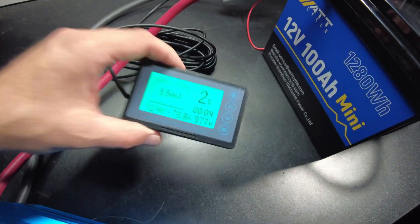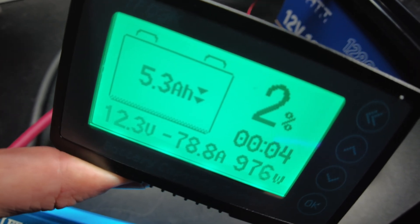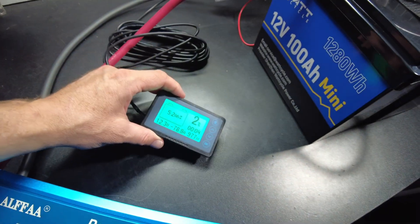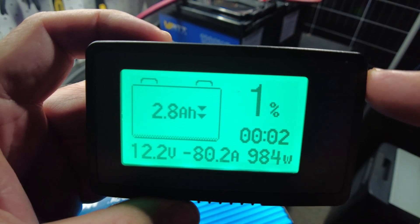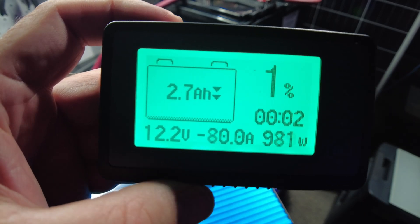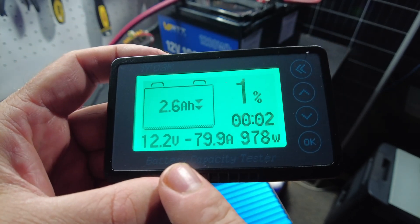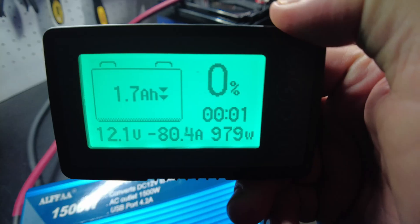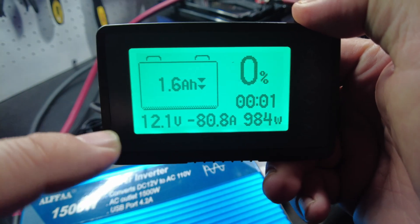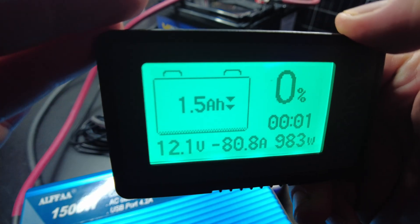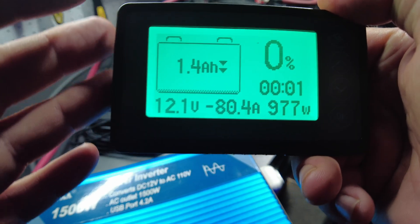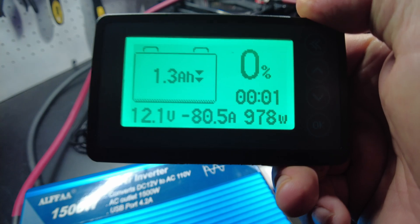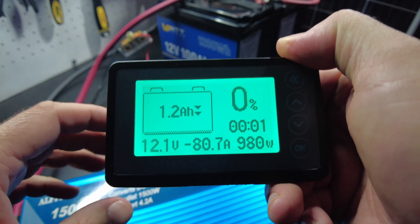We are down to 2%. It says we got 5.3 amp hours left in there. So I'll just let it keep on going. So we're down to 1% now, 2.8 amp hours left. Our voltage is still at 12.2 volts, pulling out 80 amps. All right. So the shunt is saying 0%. However, it is saying we still have 1.6 amp hours left. We're at 12.1 volts and still pulling over 80 amps. We'll just let it keep on going.